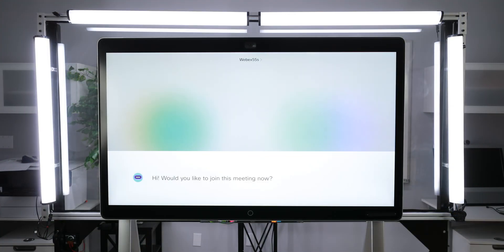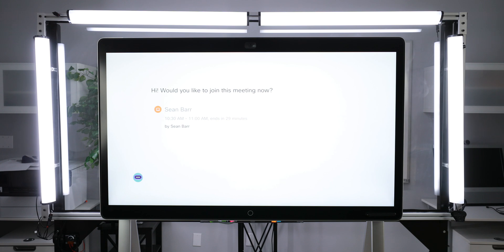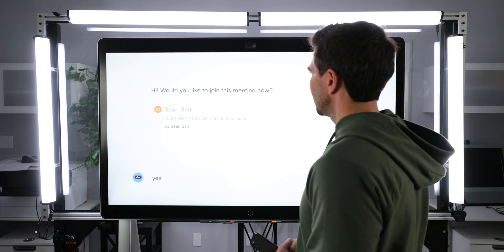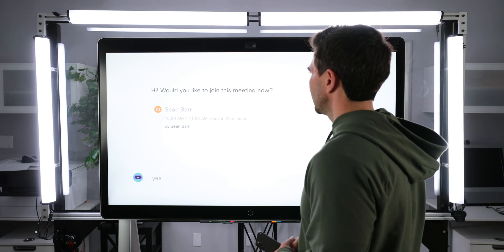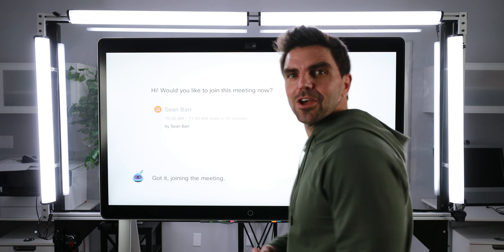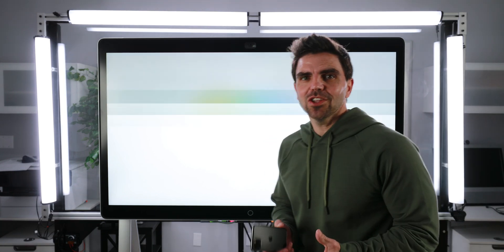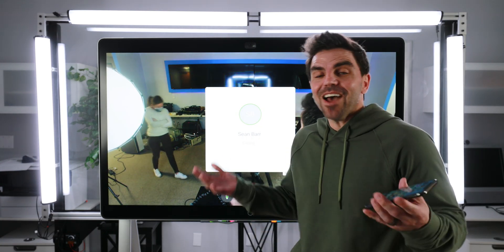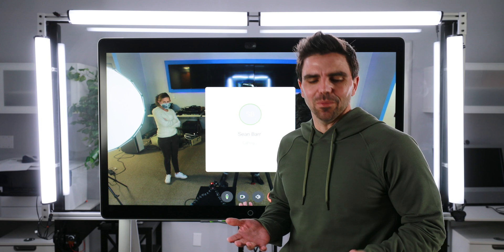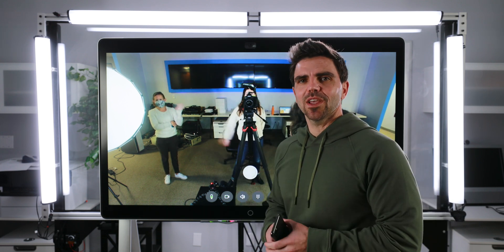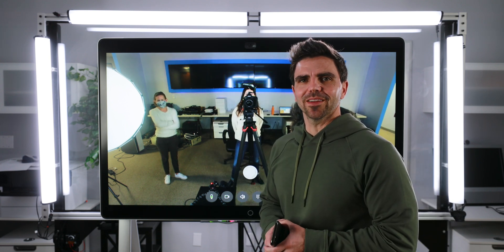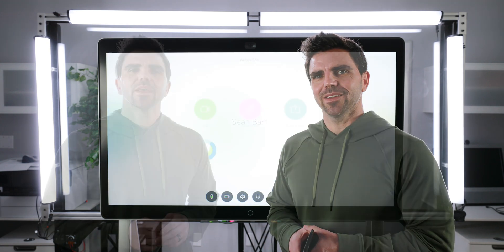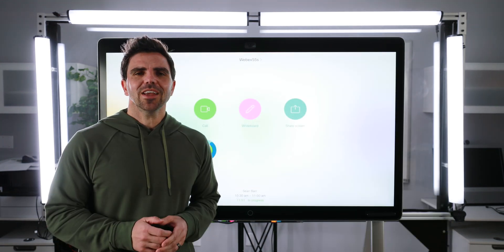Hi, would you like to join this meeting now? Yes. Got it, joining the meeting. So one of the challenges with intelligent proximity is, as I was approaching the board, it automatically detected me at a distance and then I was able to join the meeting. So that's intelligent proximity.